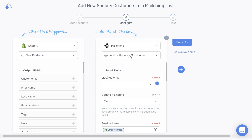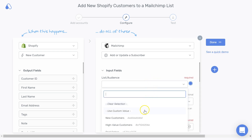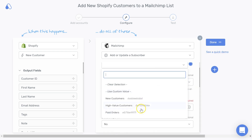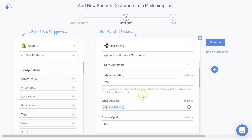For this automation to work, you will need to fill in the right values in the required input fields for MailChimp. First, we need to select which list we would like our customers to be subscribed to in MailChimp. Then, by default, the "Update if Existing" field is set to Yes to avoid duplicates in your MailChimp list.